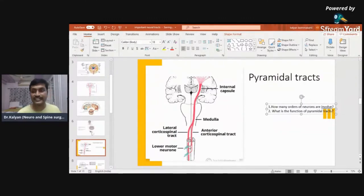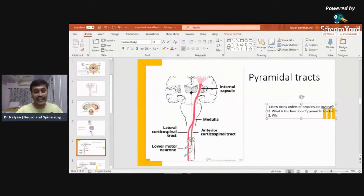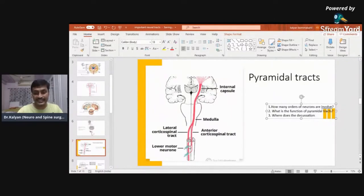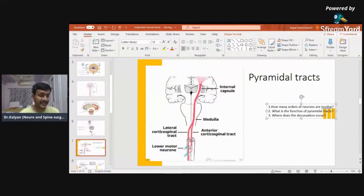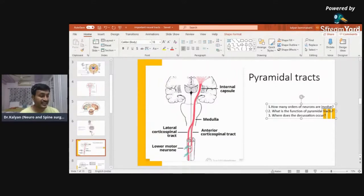The main function of the pyramidal tract is motor control — the control of motor movements. The third and most important thing to remember is where the decussation takes place. It occurs in the lower part of the medulla. This is the most important point which you have to remember about the pyramidal tract.